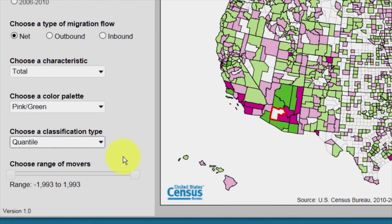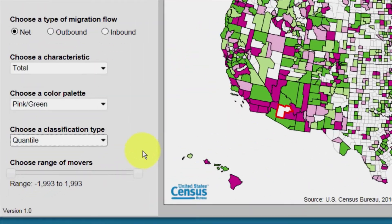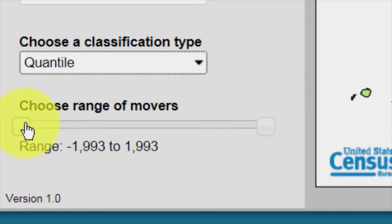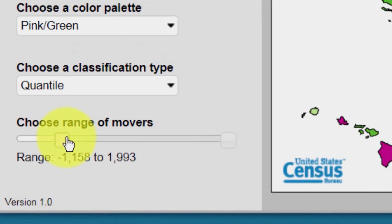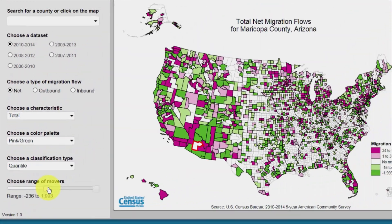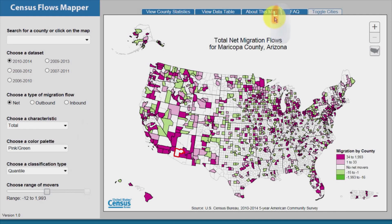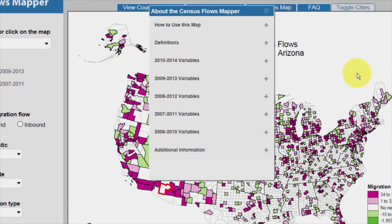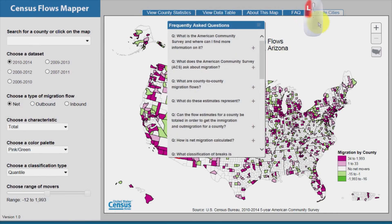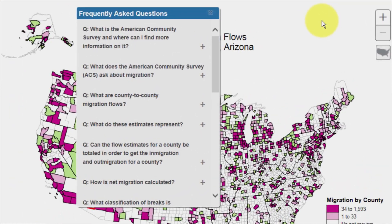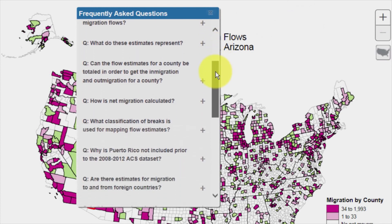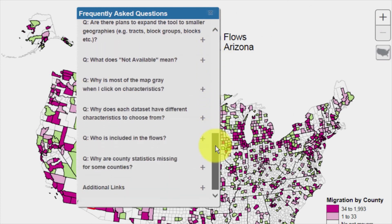Here, the Quantile break is reflected on the map. The Choose Range of Movers slider shows the range of data and allows users to select a subset of that data. Clicking the About This Map tab opens a pop-up box containing instructional information. Clicking on the FAQ tab opens a pop-up box of frequently asked questions, which range from general topics about ACS to more specific questions about migration and interpreting the map.